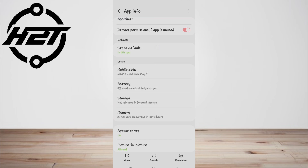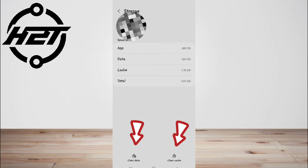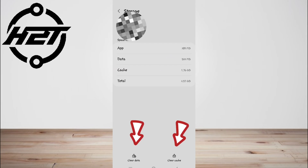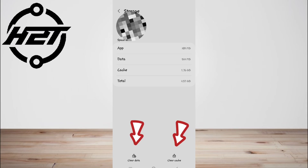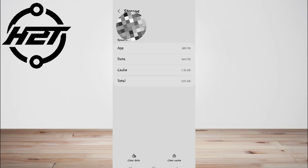Fourth, clear the app cache and storage. Clearing the cache and app data for YouTube ReVanced Extended can remove temporary files and reset the app to its default state, eliminating any problematic configurations that may be causing buffering. This process helps ensure smooth playback by reducing the likelihood of data-related issues interfering with video streaming.